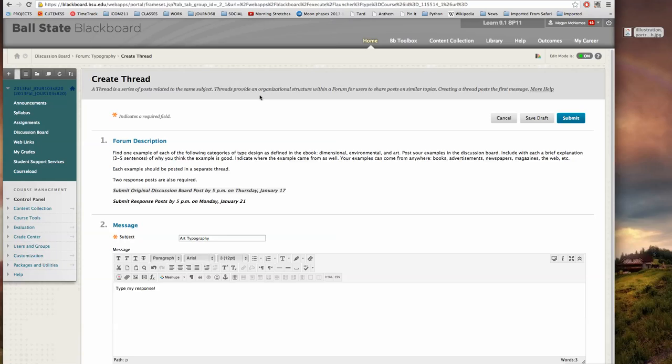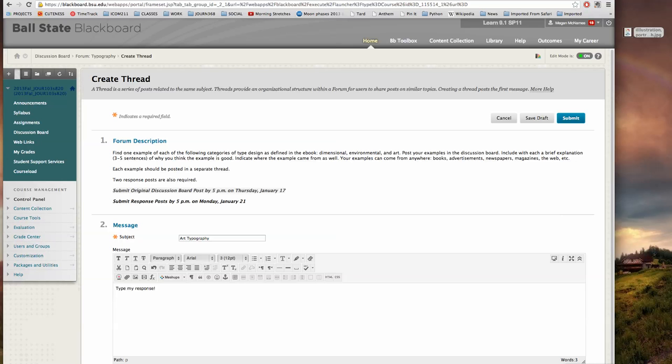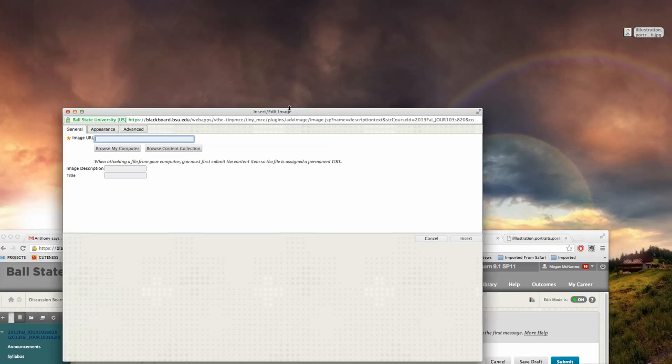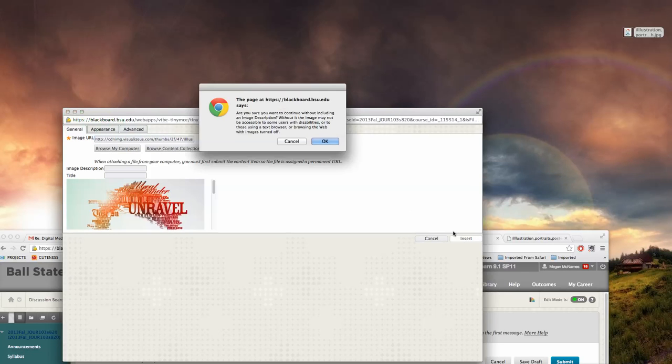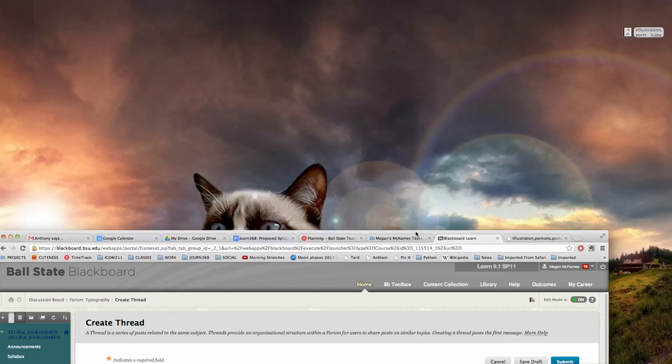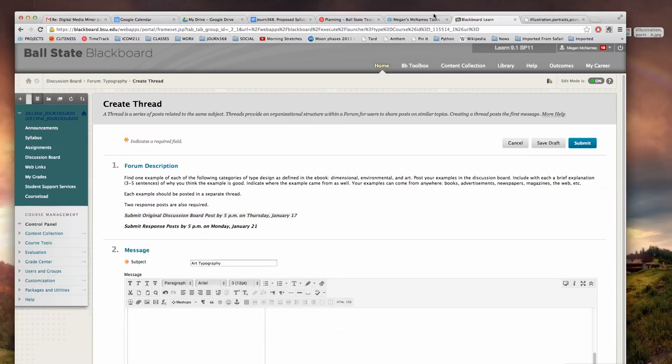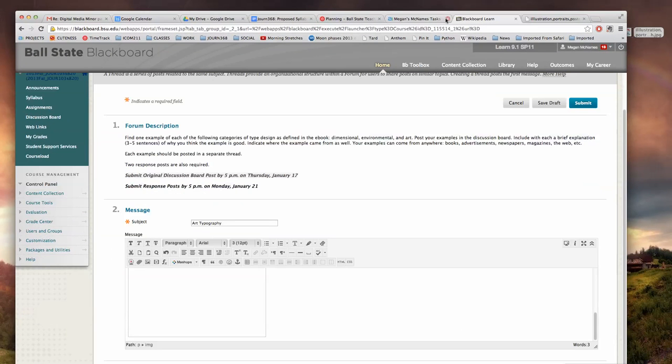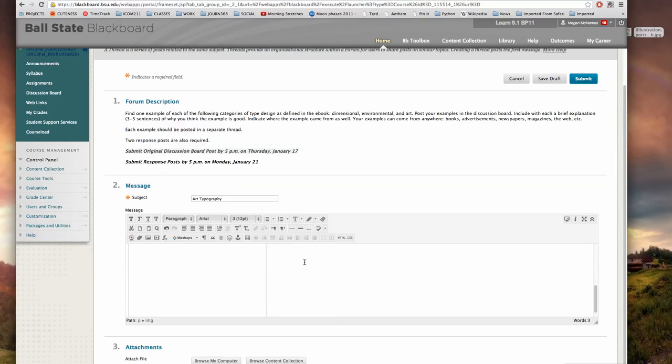Oops, I lost my insert. There we go. Click insert—you can see it drops the picture in there and that picture is now in my editor. I'm not seeing it because of Blackboard, but I'll hit submit and I'll show you what happens.